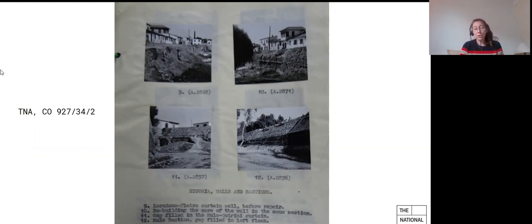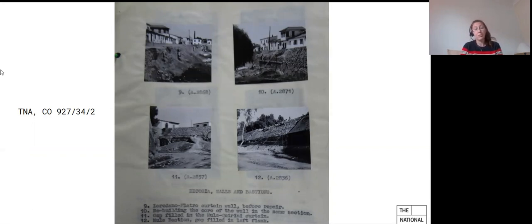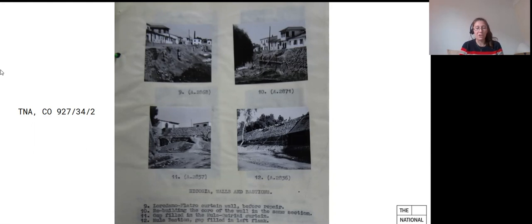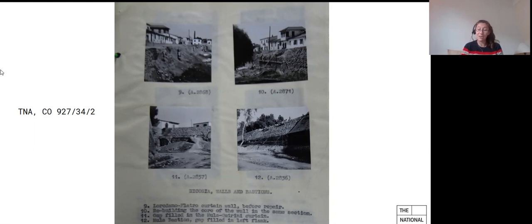And of course, the records held at the National Archives also help us reflect on archaeological practices past and present. So I hope this has been a bit useful and not too administratively boring. And if you'd like to work with us on projects relating to the history of archaeology in Cyprus, do drop me a line. Thank you very much.